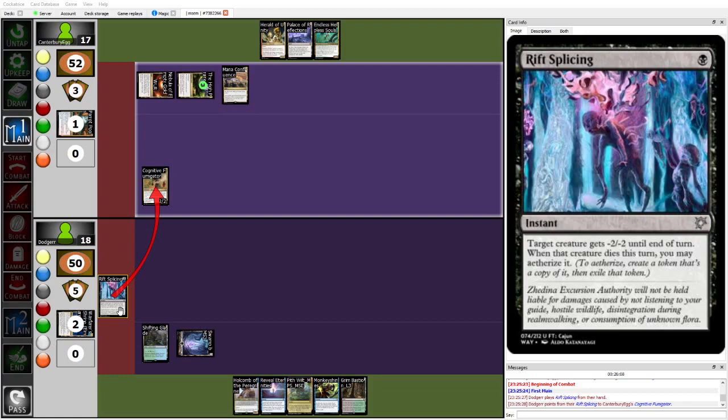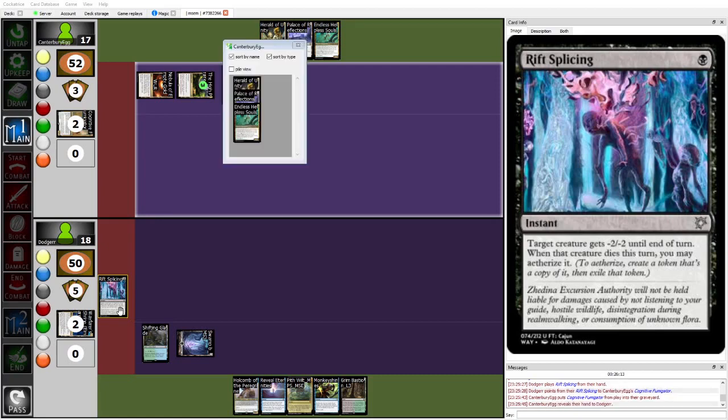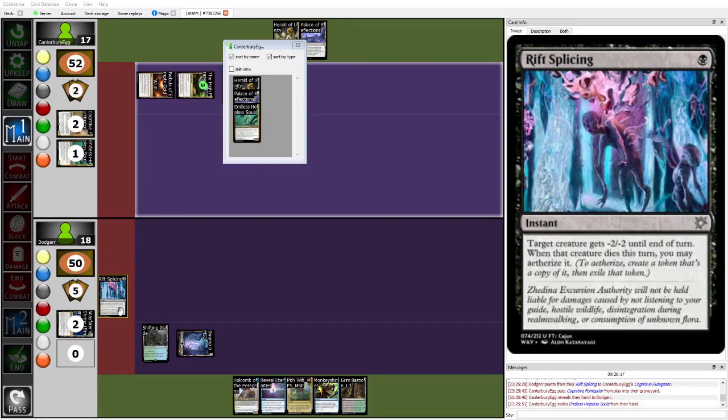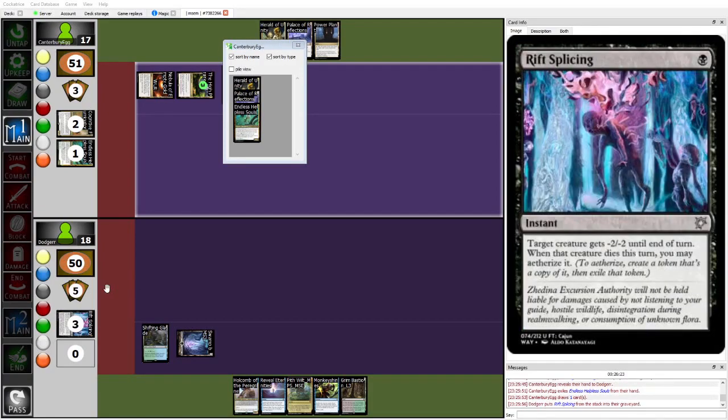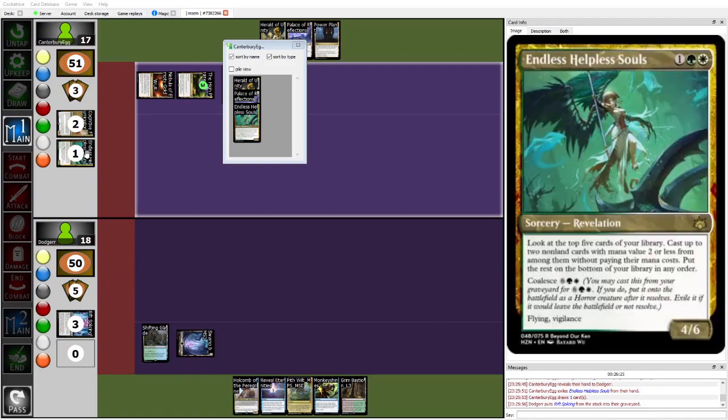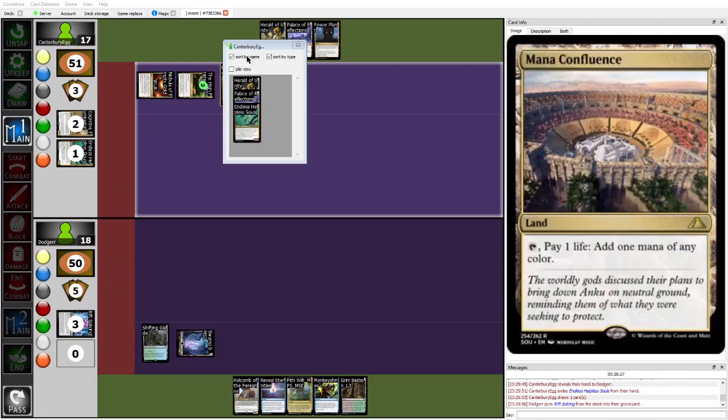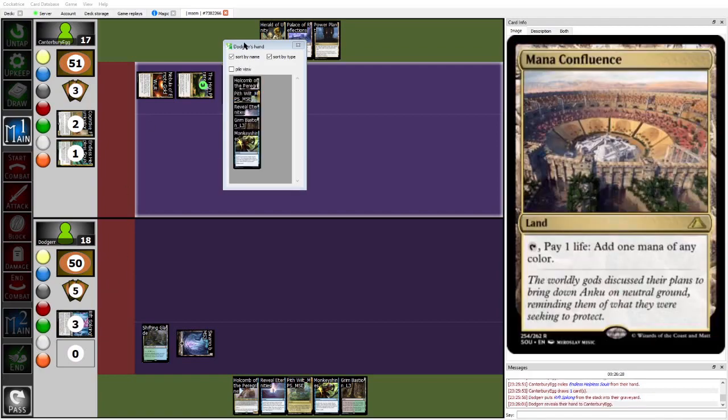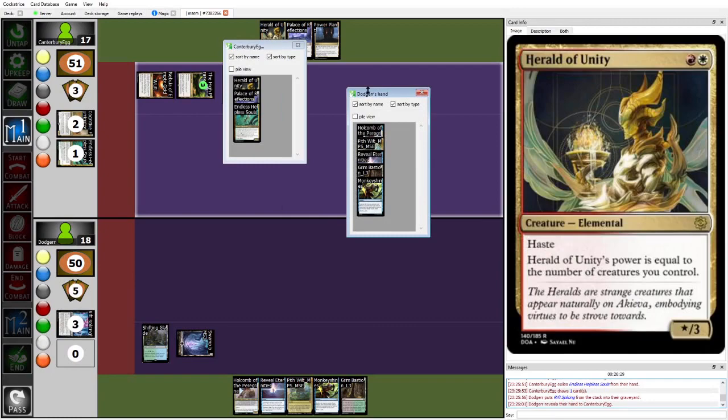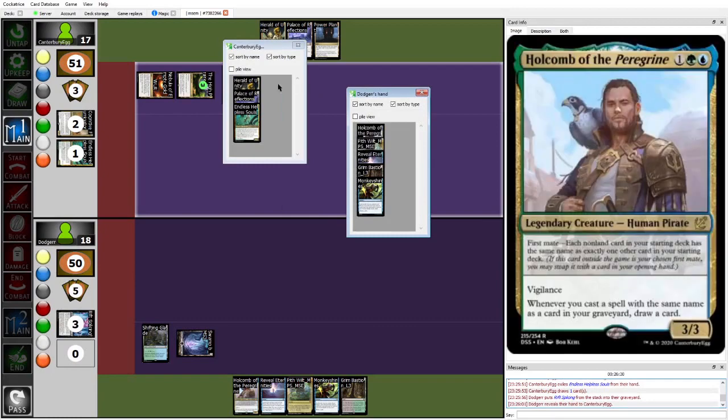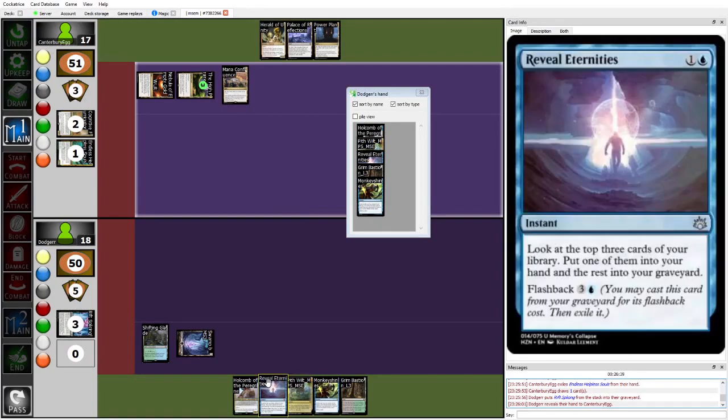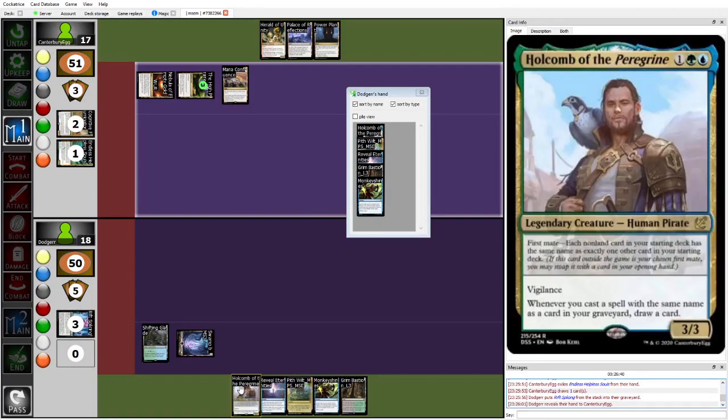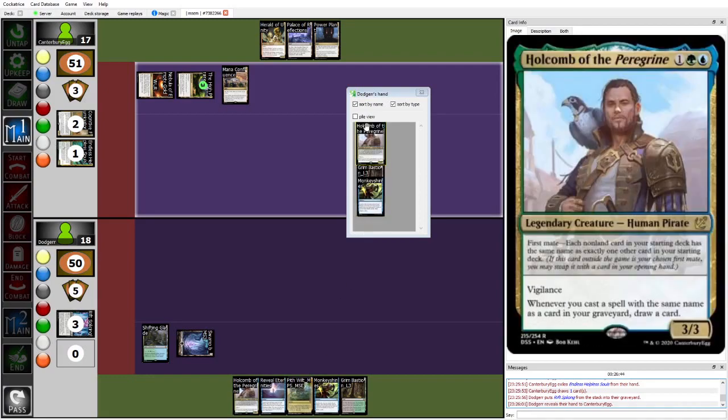It's a really cool way of essentially turning in Flicker into a mechanic, while also making it so that it doesn't anti-synergize with plus one plus one counters, auras, etc. It's a very cool set, you should definitely check it out. But, yeah, Rift Splicings and takes out the endless helpless souls, and now Egg is basically just left with a Herald of Unity, which is pretty easy for Dodger to kill with the Pithwilt, and then Egg is out of gas, while Dodger has Monkey Shines, Reveal Eternities, and Holcomb. Yeah, there's no good take here.